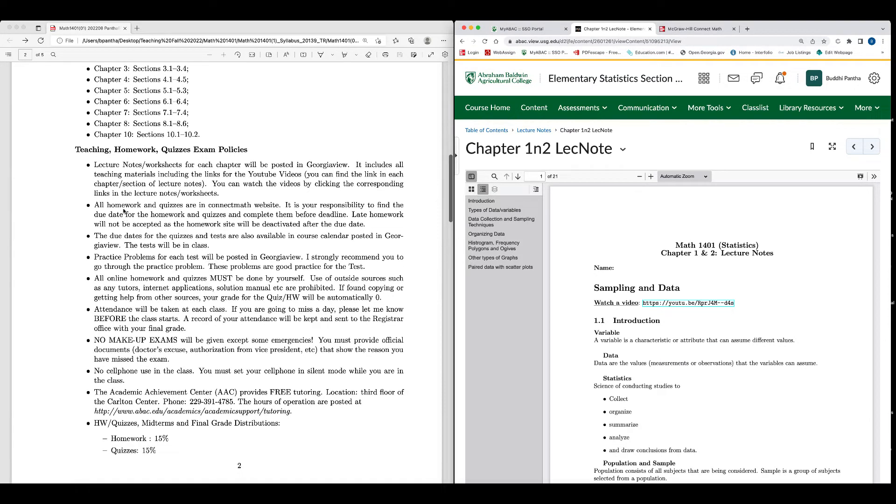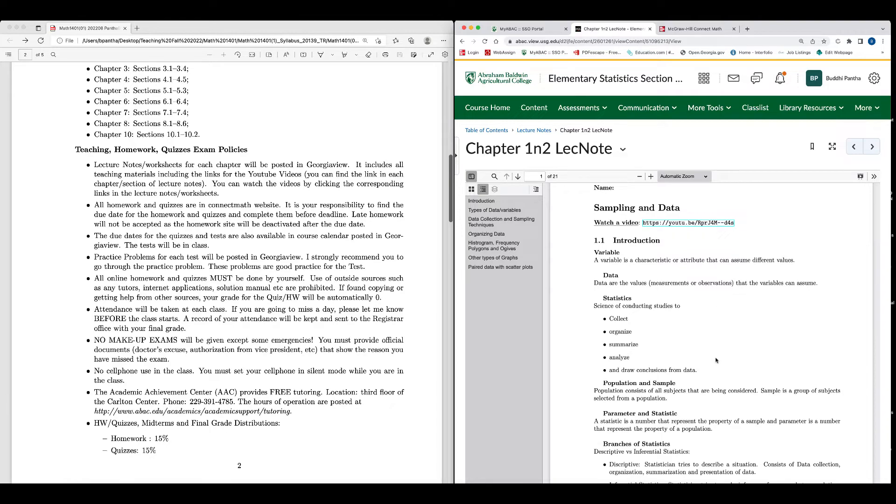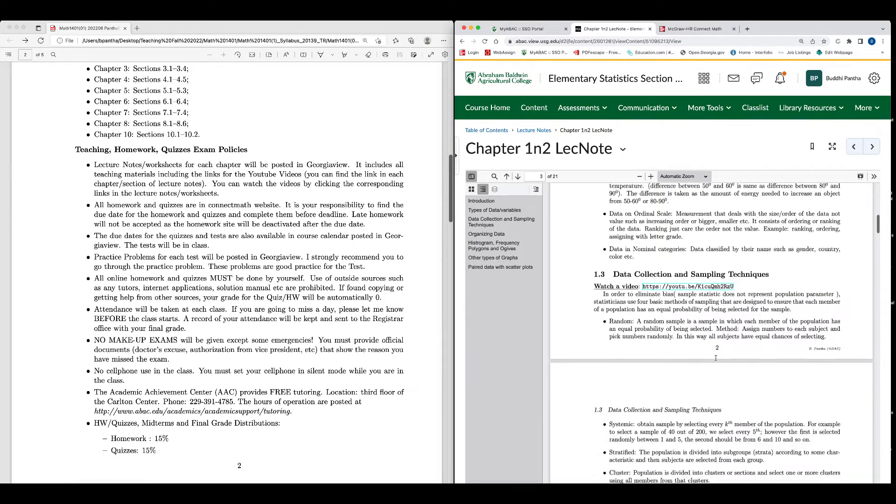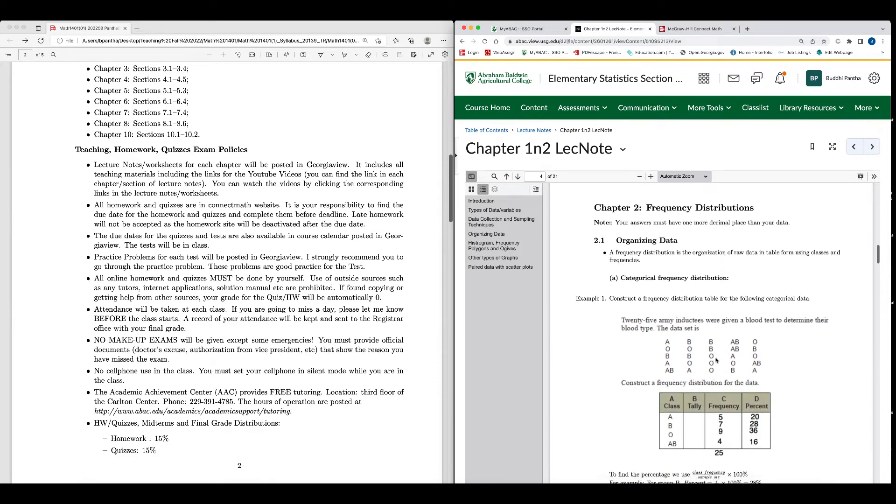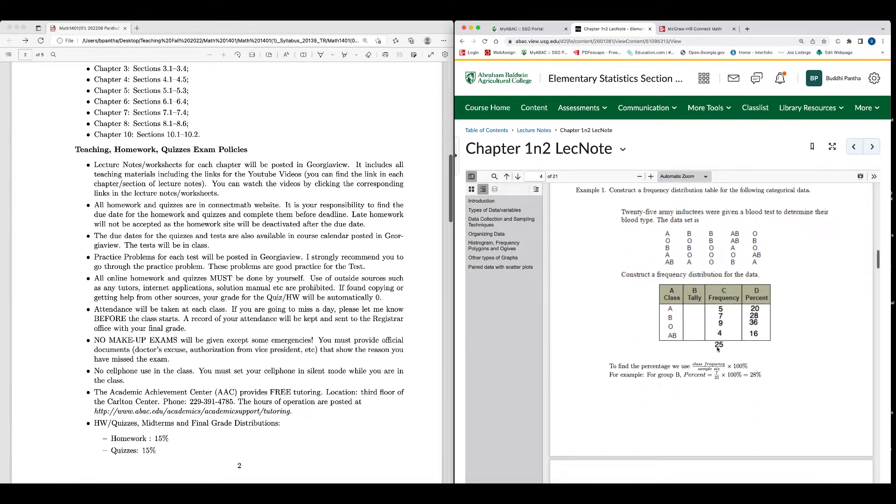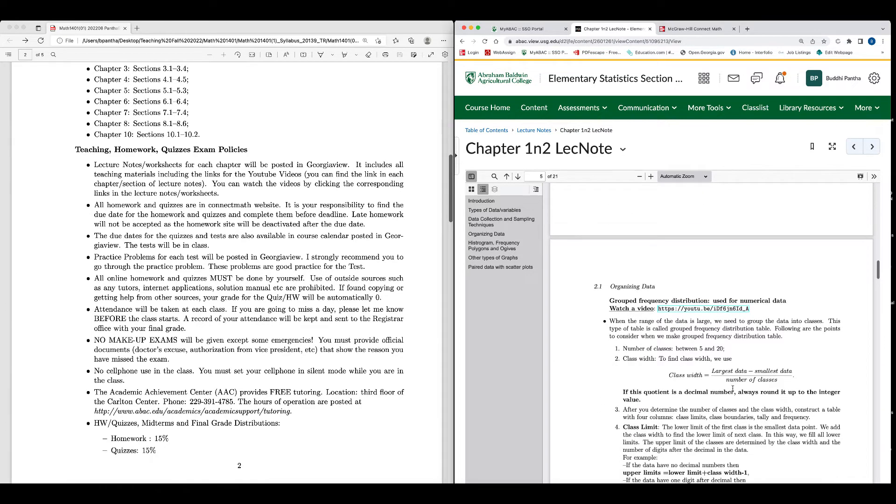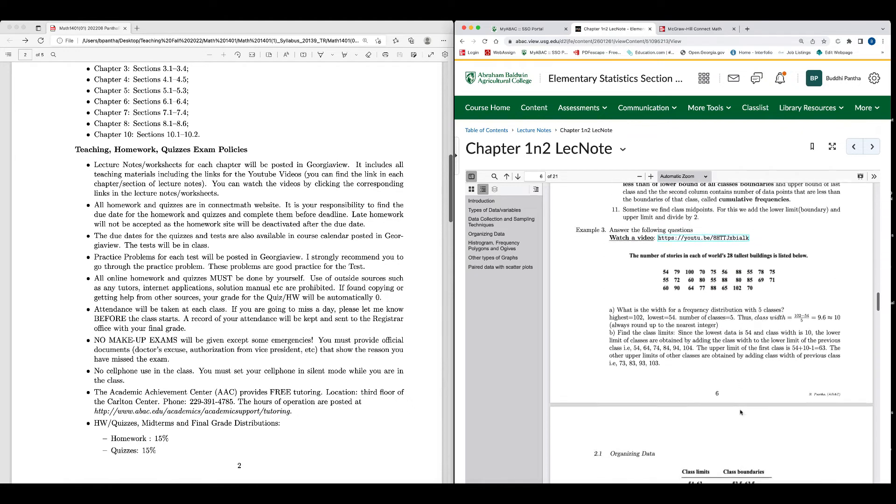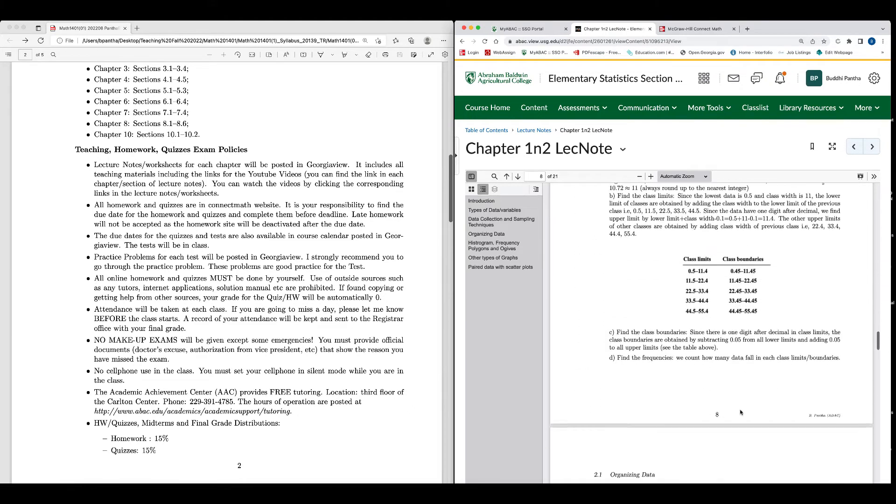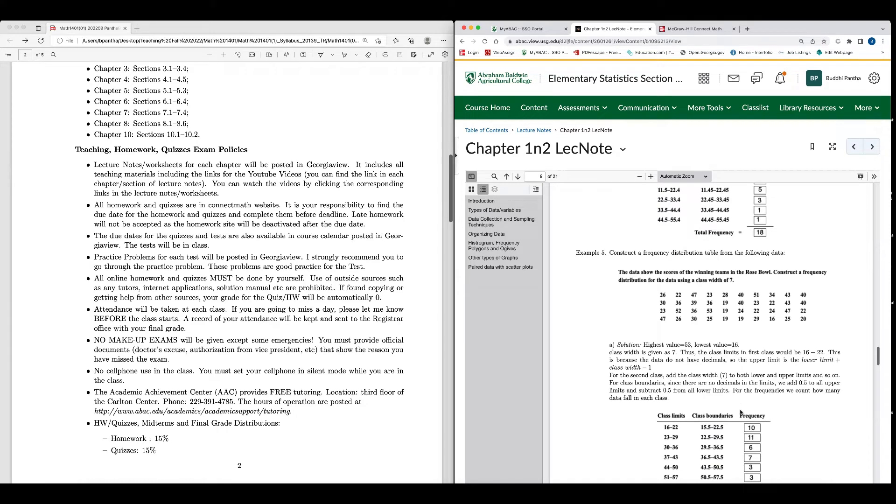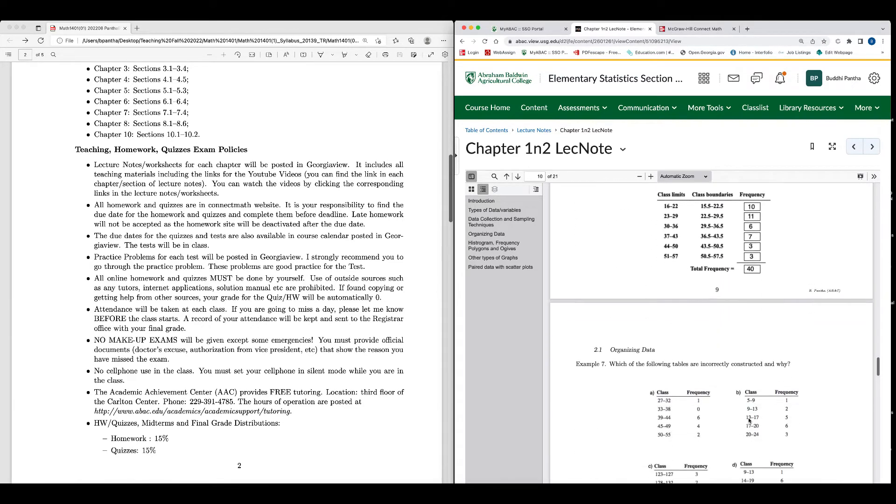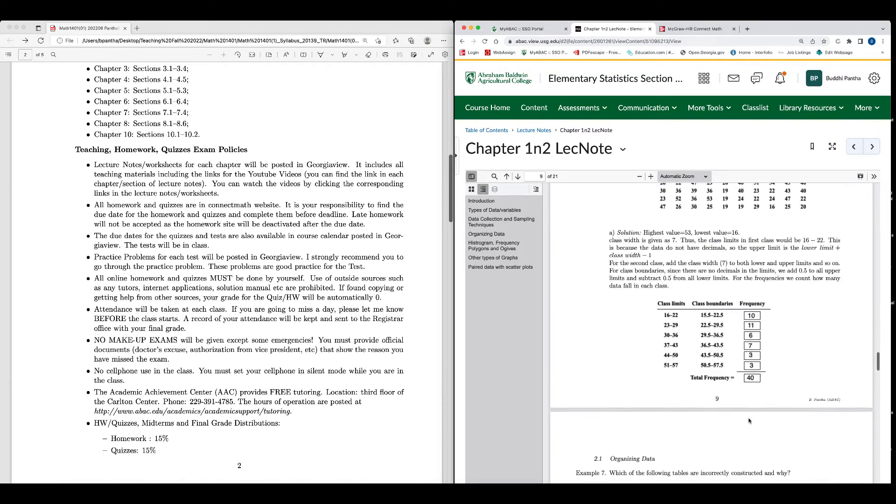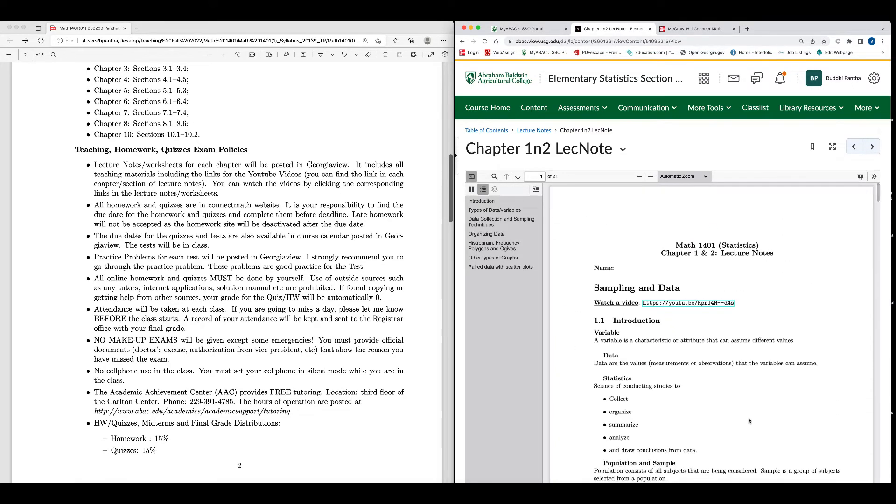YouTube videos, you can find the link in each chapter section of lecture notes. You can watch the video by clicking the corresponding links in the lecture notes or worksheets. All homework, and by the way, you should print these lecture notes. You should be printing the lecture notes. Then in the class, I will go over the lecture notes. You see that there are some blank spaces that you will be filling, you will be making the notes. So you see that there are a lot of problems that I asked you guys to do, some of the problems I have done for you. You can see all those problems, how I did it, explained in the video as well. So we'll go over that in the class and you will do the online homework and the quizzes.